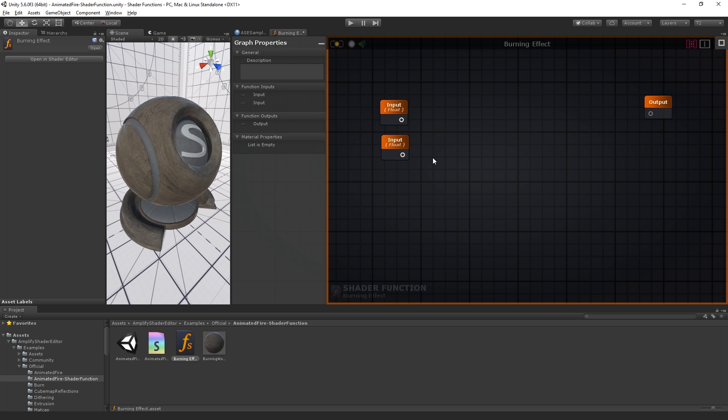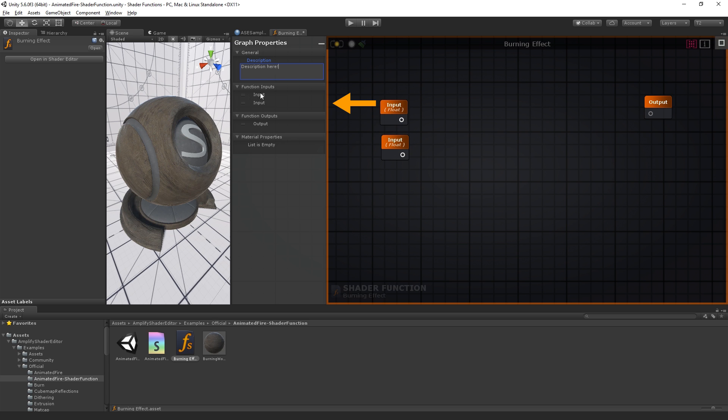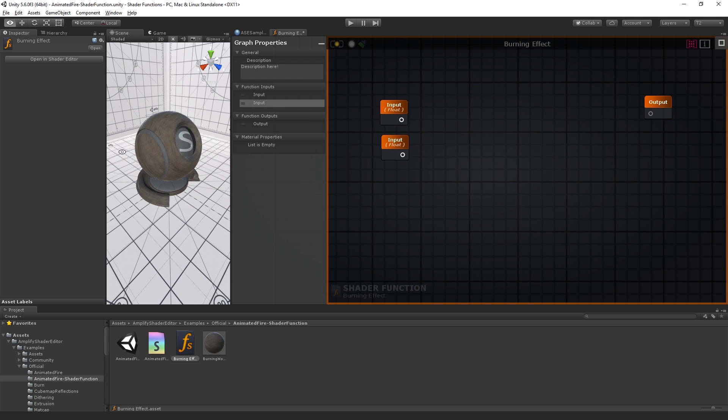Deselect everything by clicking on the canvas so that we can adjust the shader function properties. You can add your own description here. This will be useful at a later stage, especially when working with multiple shader functions. You can adjust the order of your ports simply by dragging them into the desired location. Let's save our shader function and start adding its nodes.